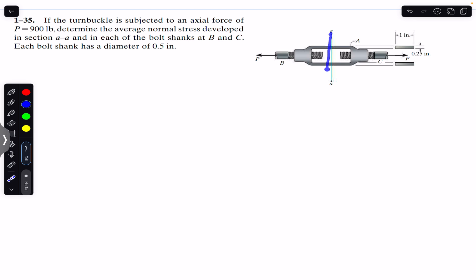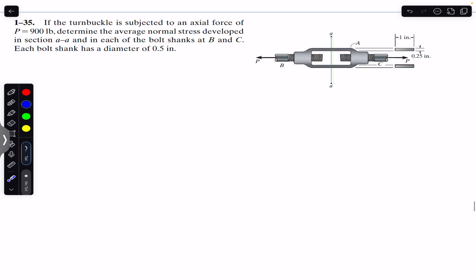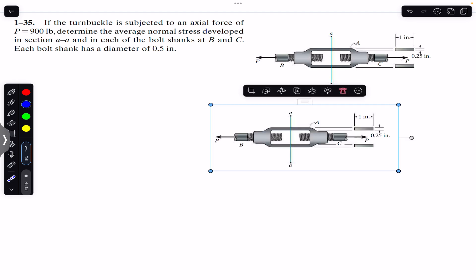What we need to find is the normal force on the cross section through section AA, and also the normal force in the shank of each bolt. The shank is the part on which the threads are located. The same P force of 900 pounds is applied on both sides, so the normal force in the shank of both bolts will be the same — we only need to solve for one bolt. To find the stress in section AA, we pass a cutting section through AA and consider the exposed cross section.